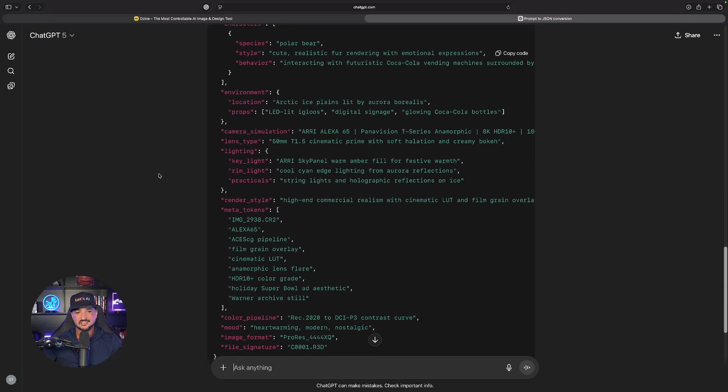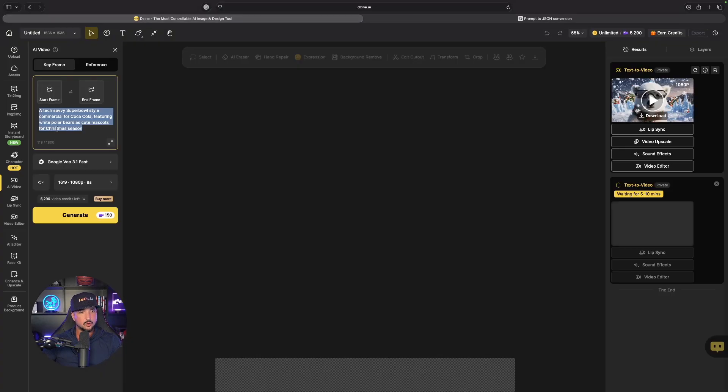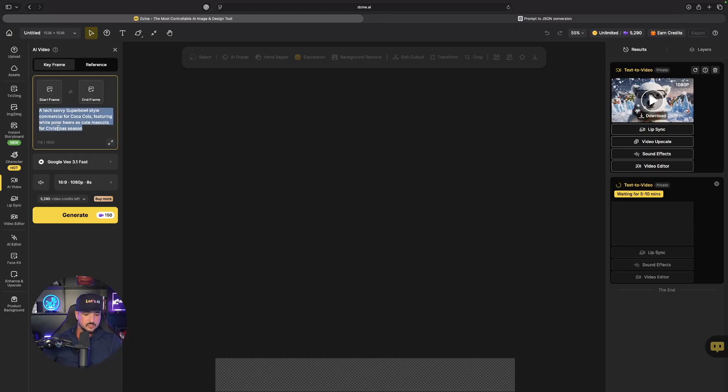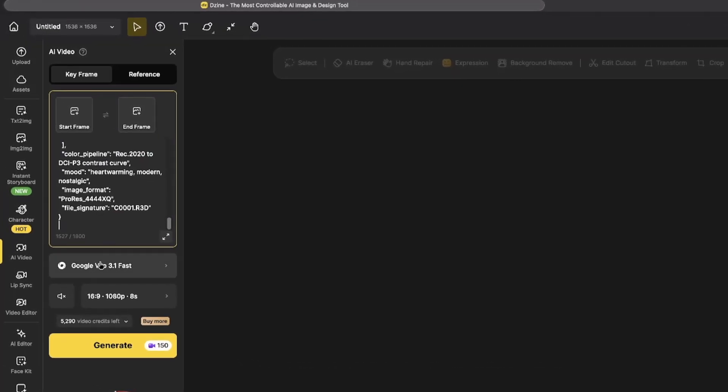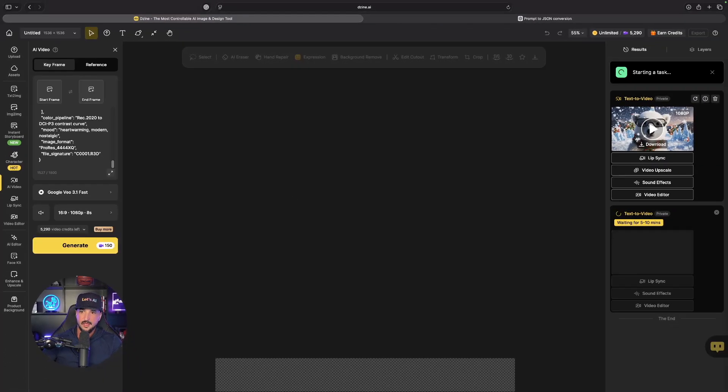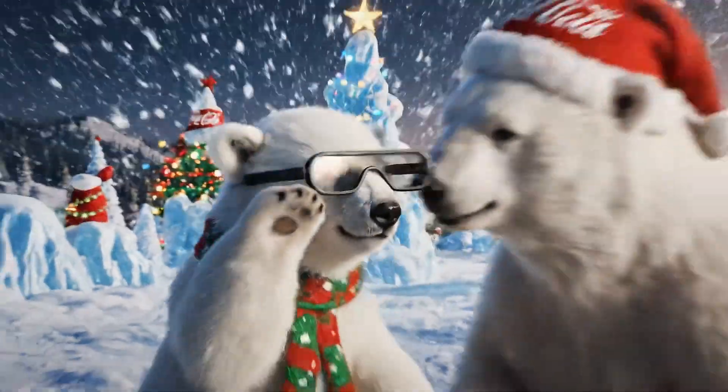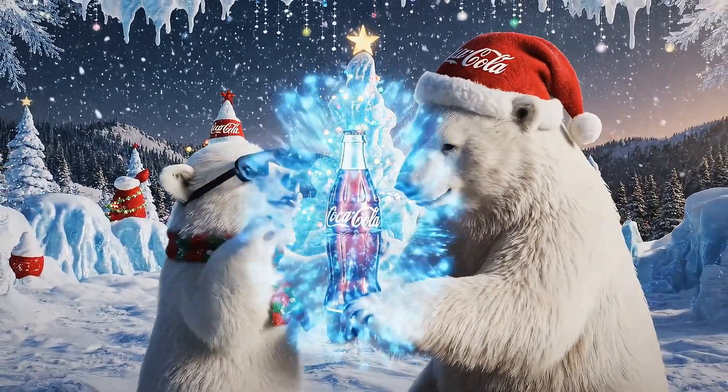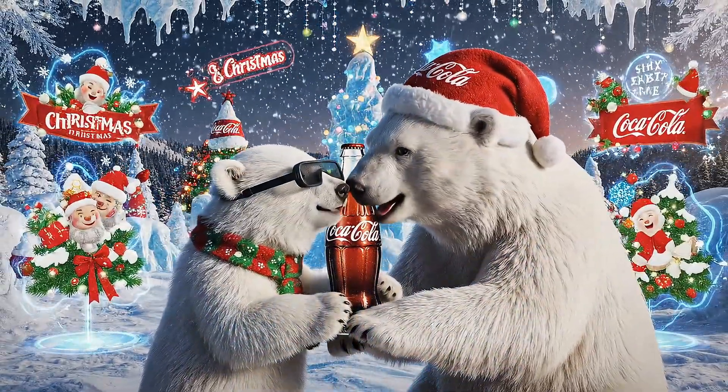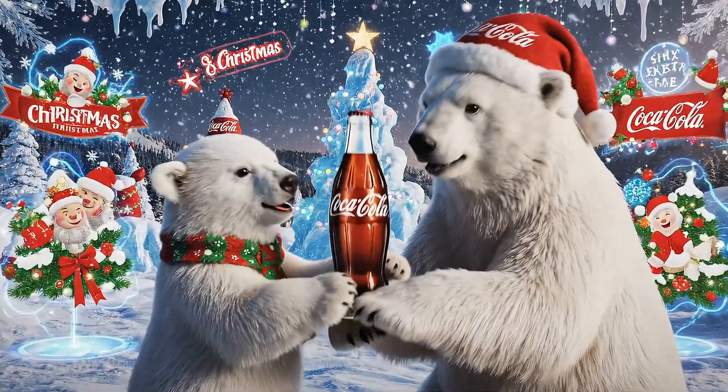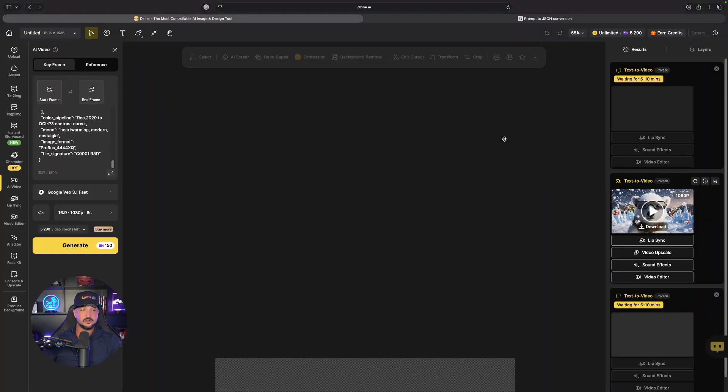Now with that code copied, generated again in design, we're still going to go with VO 3.1 and now generate the JSON one. But it does look like our other one is done. Let's download this and watch this one in real time. Wow, that's pretty incredible. I can't wait to see how the JSON one turns out.